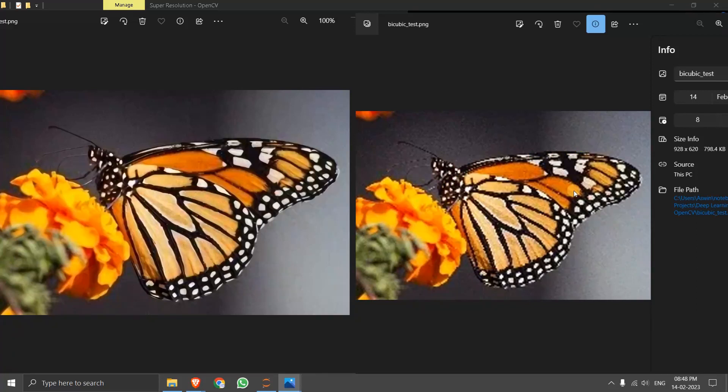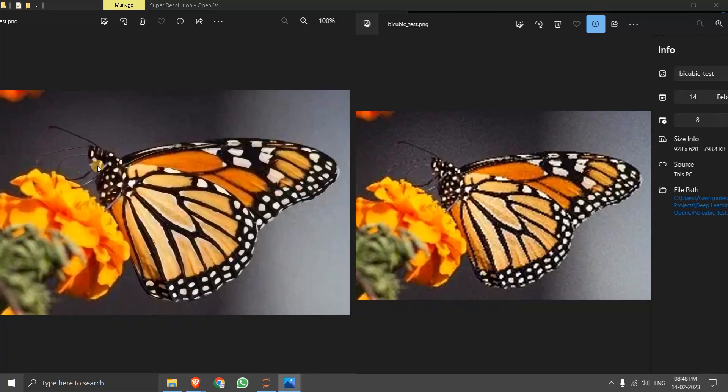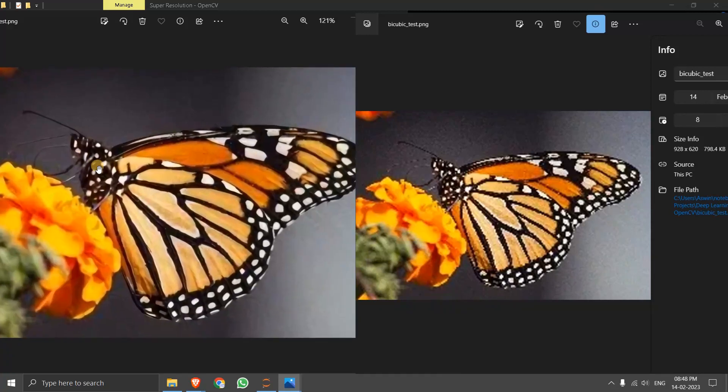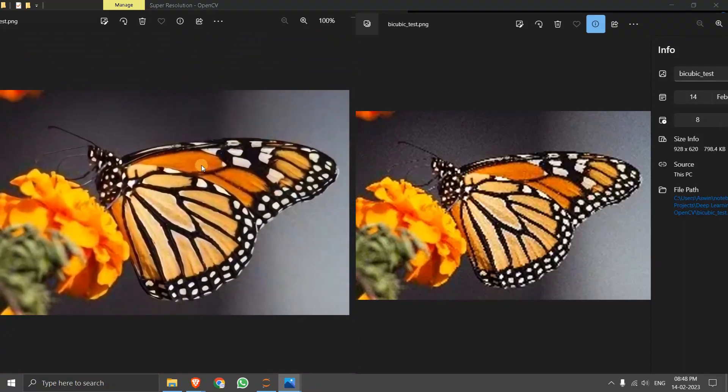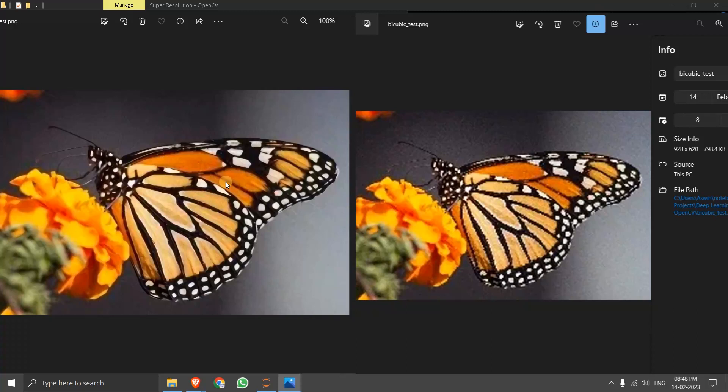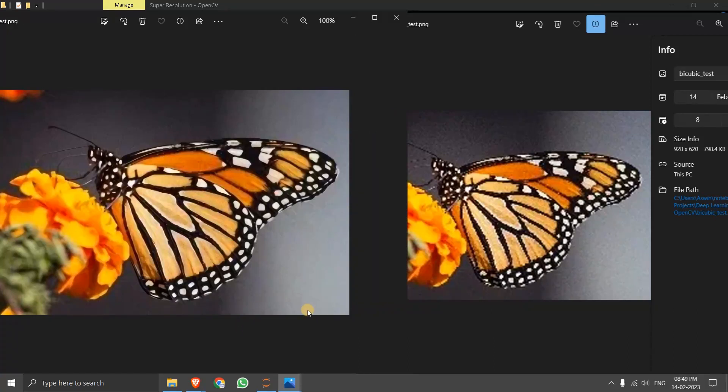But on the other hand, the super resolution model done a great job. You can clearly see the enhancement and even if you zoom it I cannot see like any distortions in the image. So this is the difference between like traditional and deep learning methods. Now that we have done the comparison, let's try with another module that is like 8x.